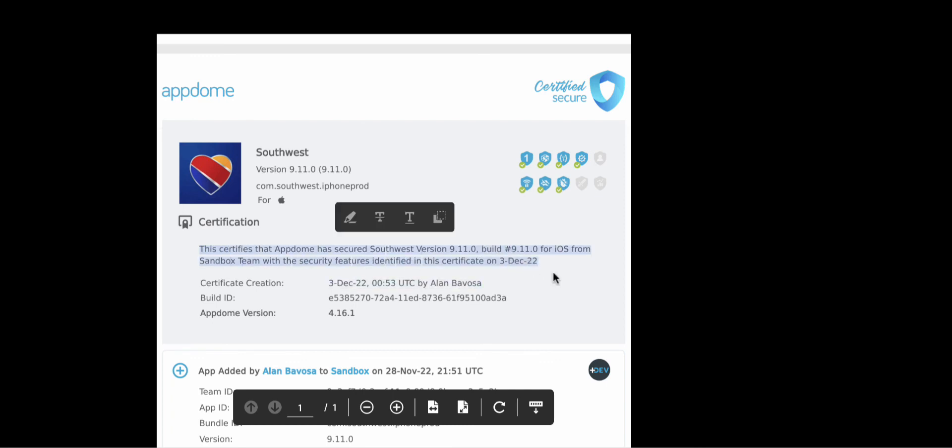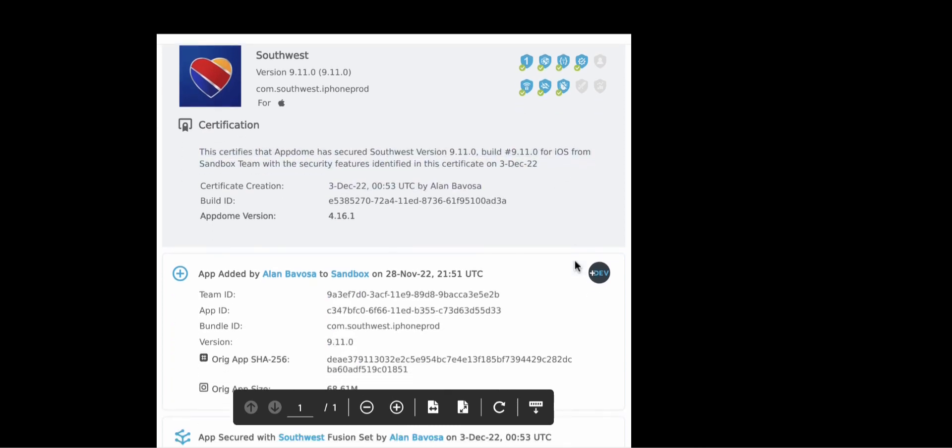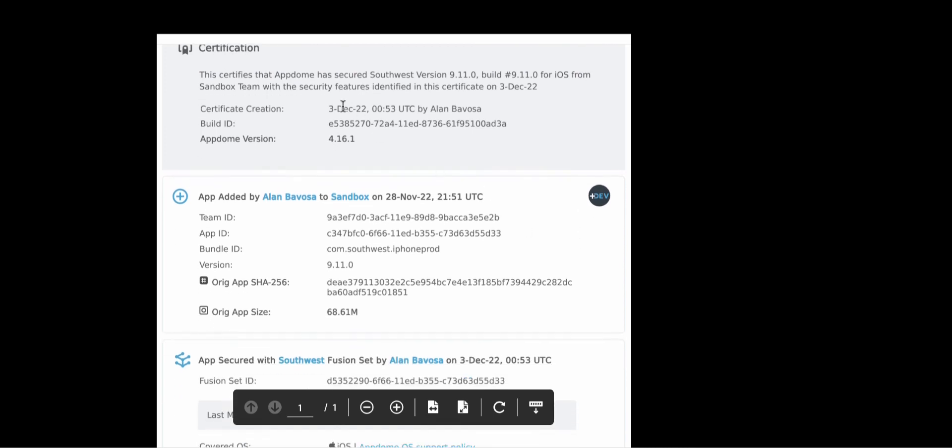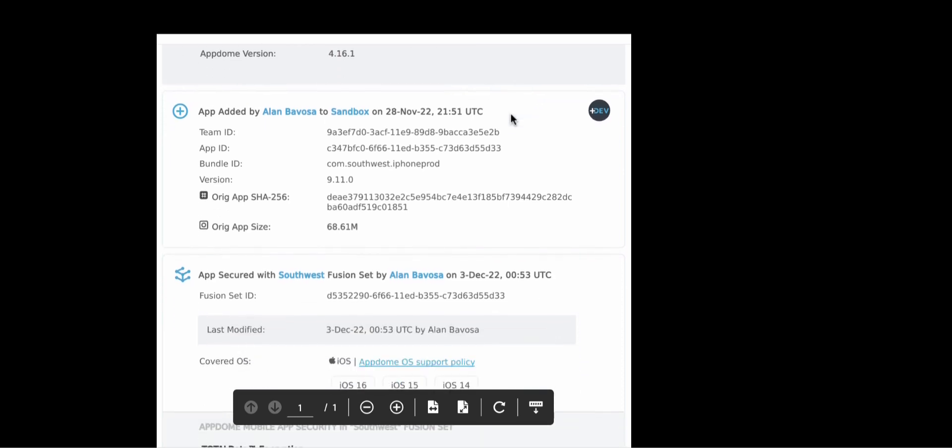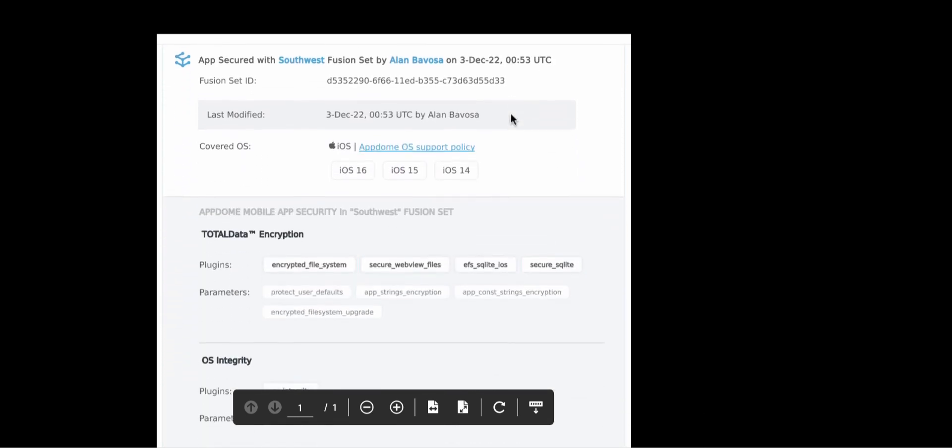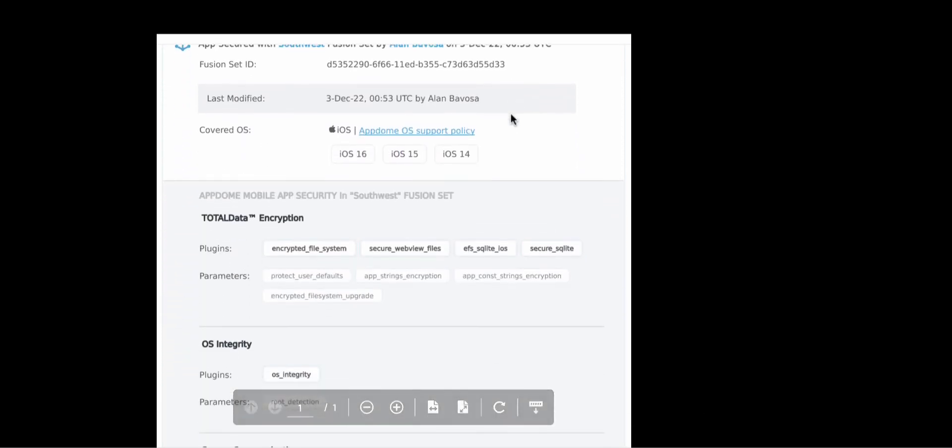And here is a copy of the certified secure audit trail, which gets created every time you build an app on AppDome automatically. And you can build as many times as you want, kind of like no change fees whenever you change your flight and bags go for free.